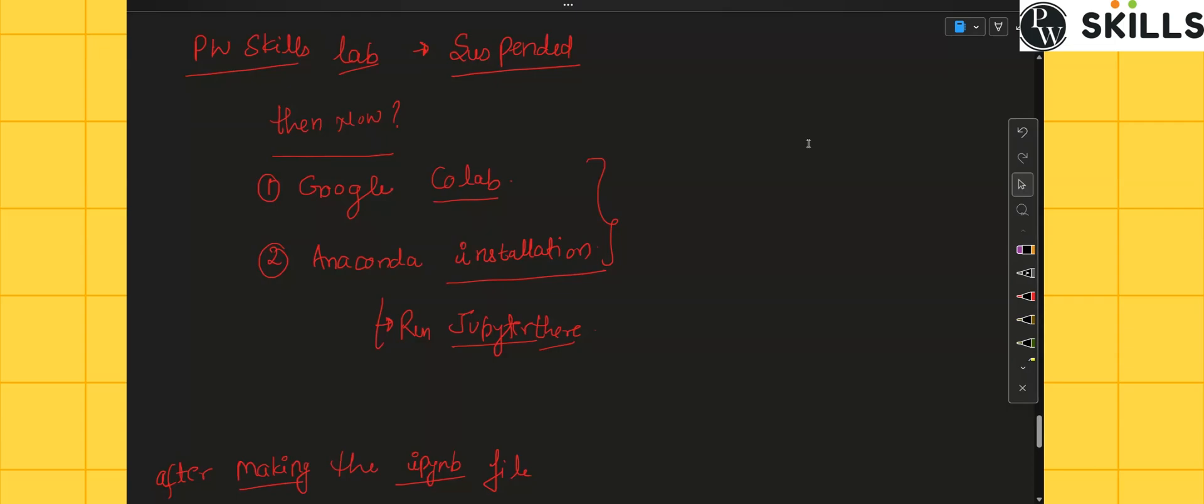It is sufficient to work on there. The second part will be the Anaconda installation at your local system. You have to install the Jupyter Notebook as well as Anaconda editor itself, and then you have to run everything at your local system. So let's move ahead to the Google Colab part.